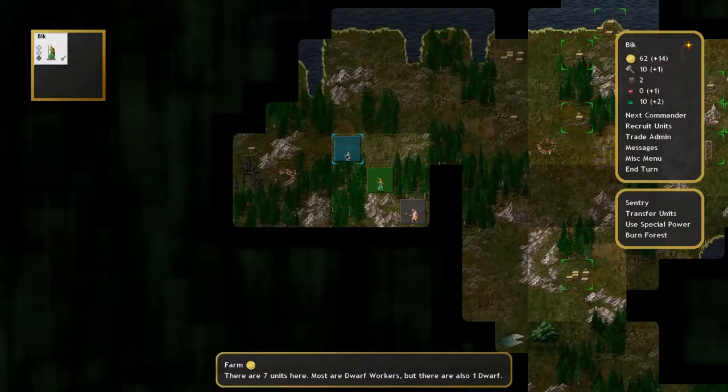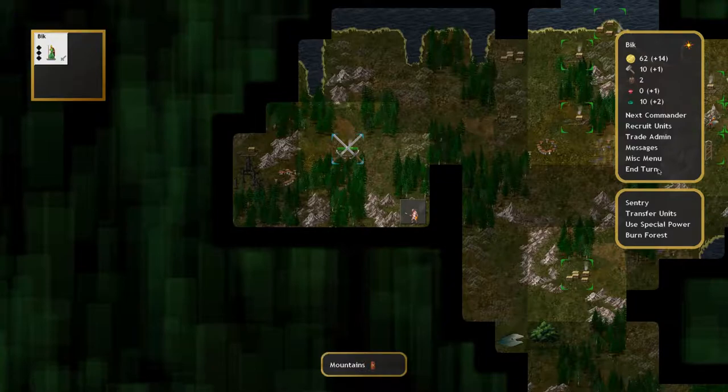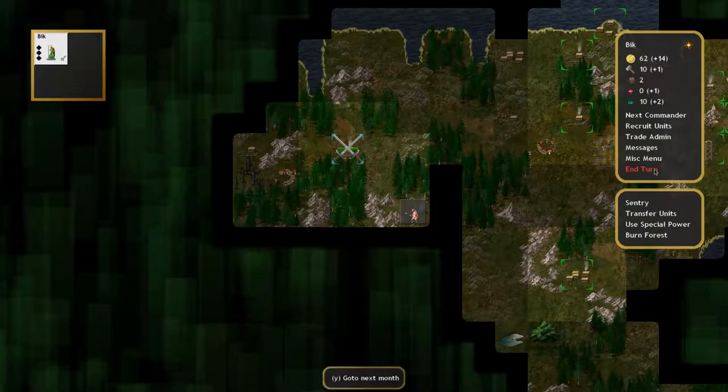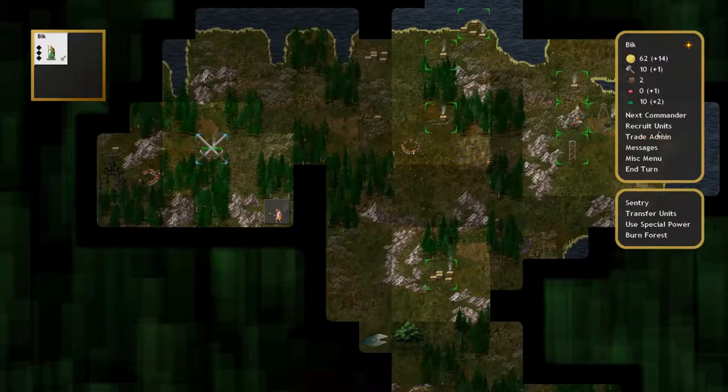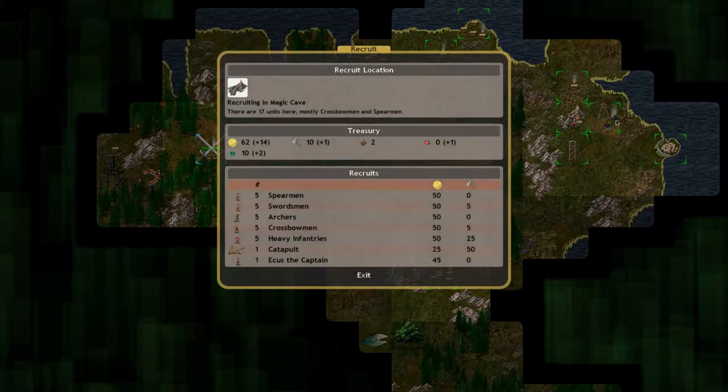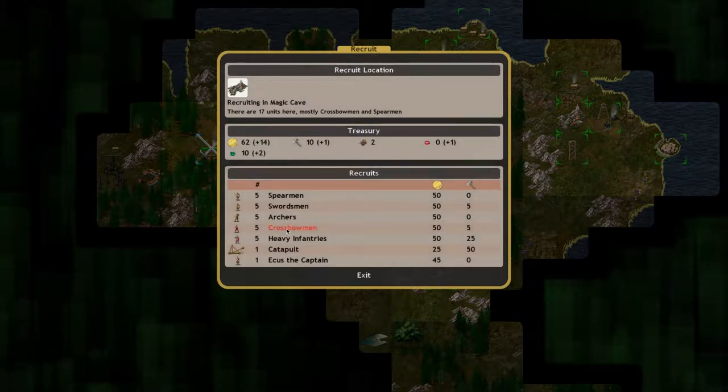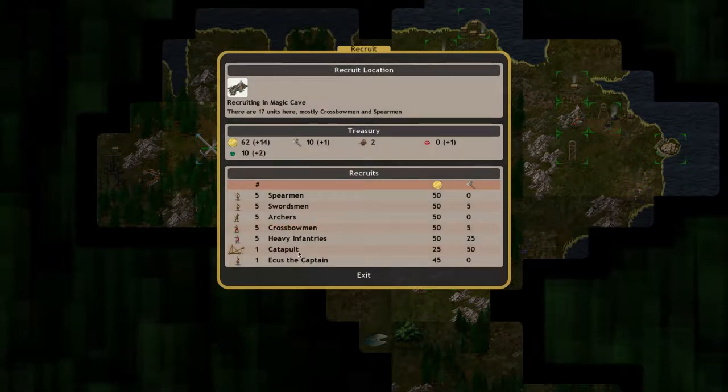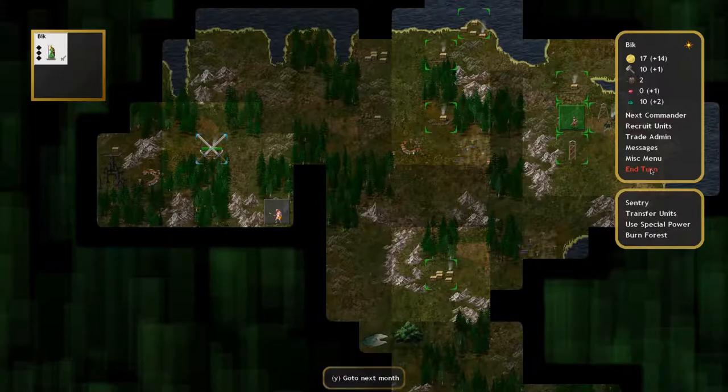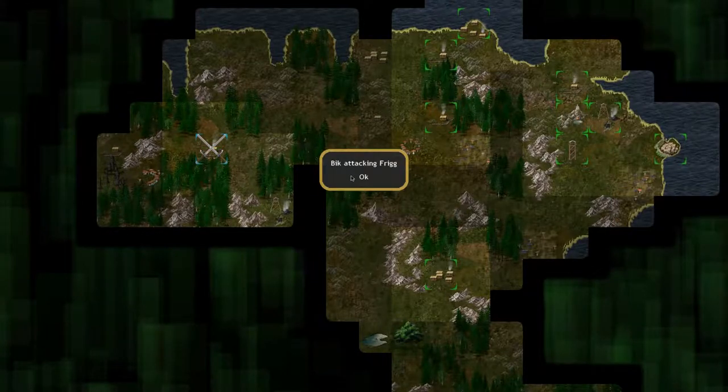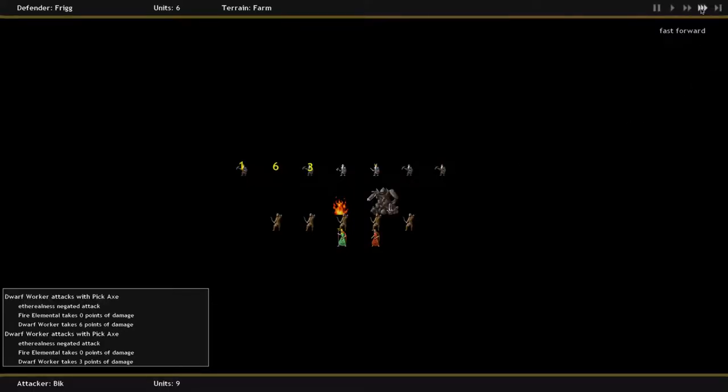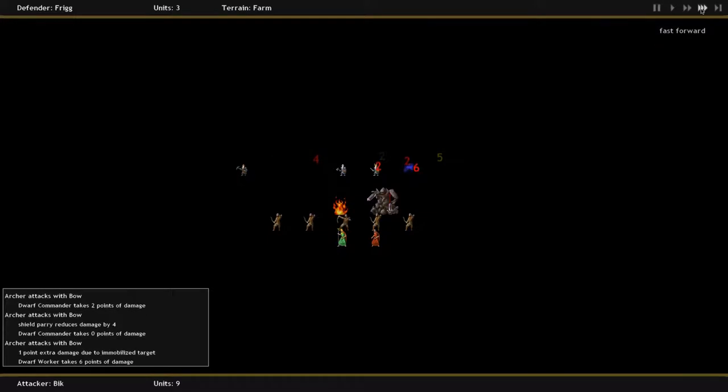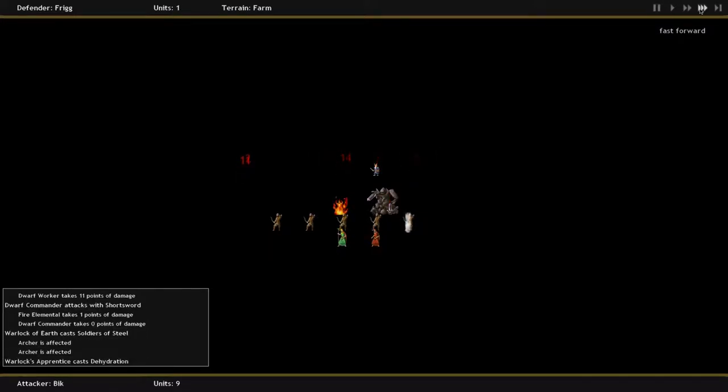Using these gems, you can summon elementals. The more gems, the stronger the elemental. The Warlock apprentices can be trained to make different kinds of specializations, and the more specialized the apprentice becomes, the less variety he can summon, but the stronger the elemental.